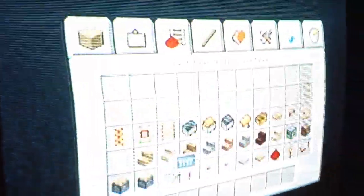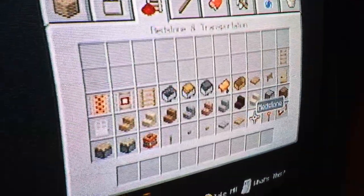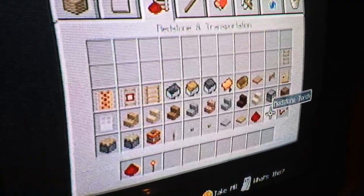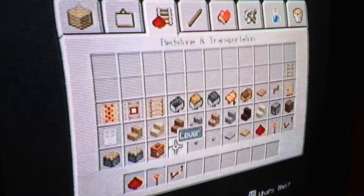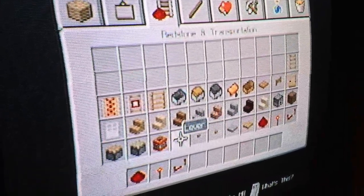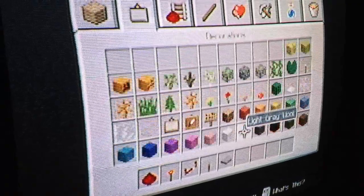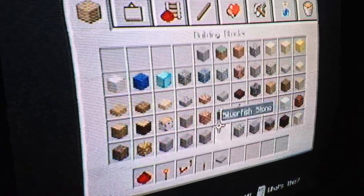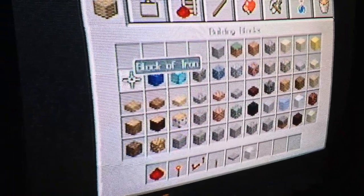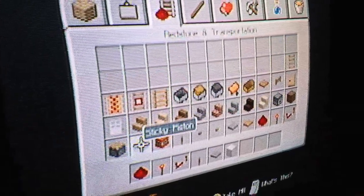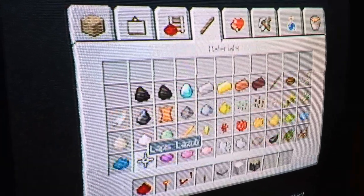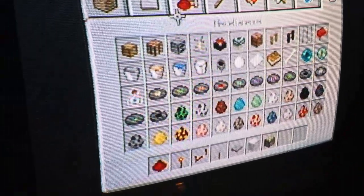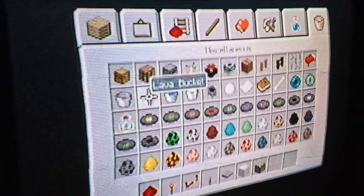First, you are going to need redstone, redstone torch, redstone repeater, lever, pressure plate, iron block, piston, and if you want to get extra deadly, lava.